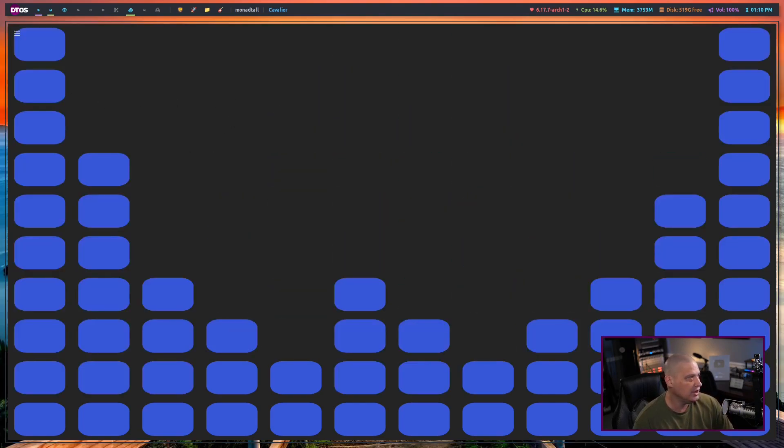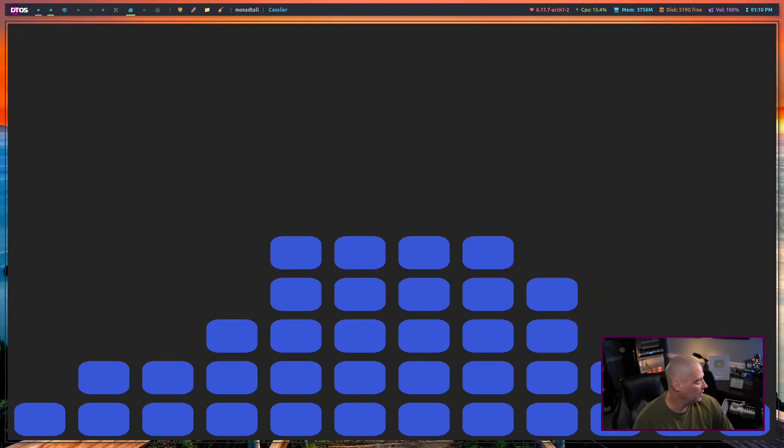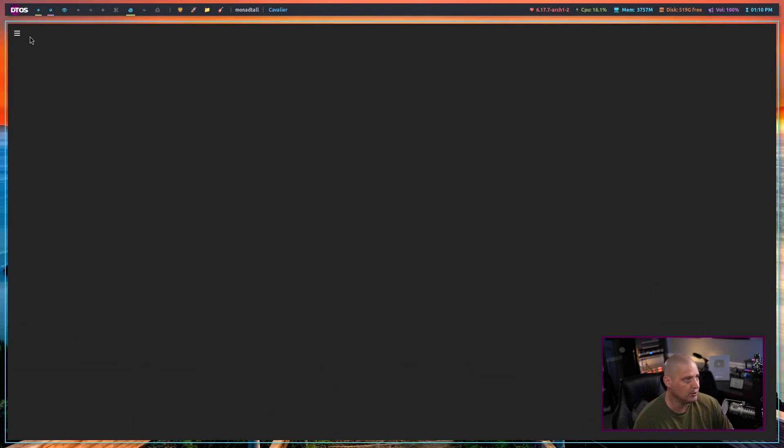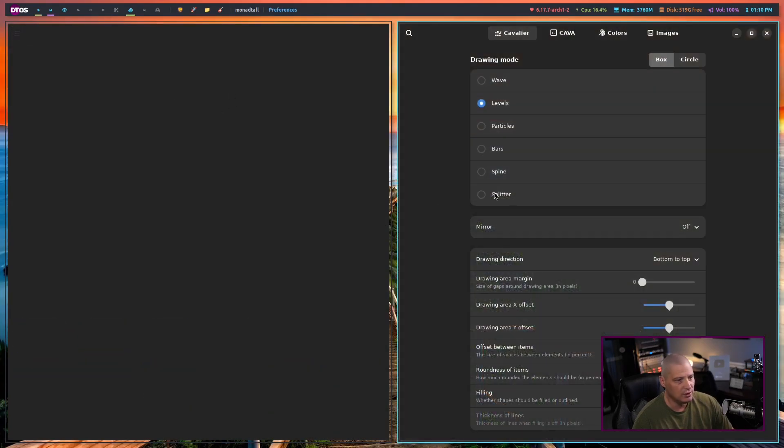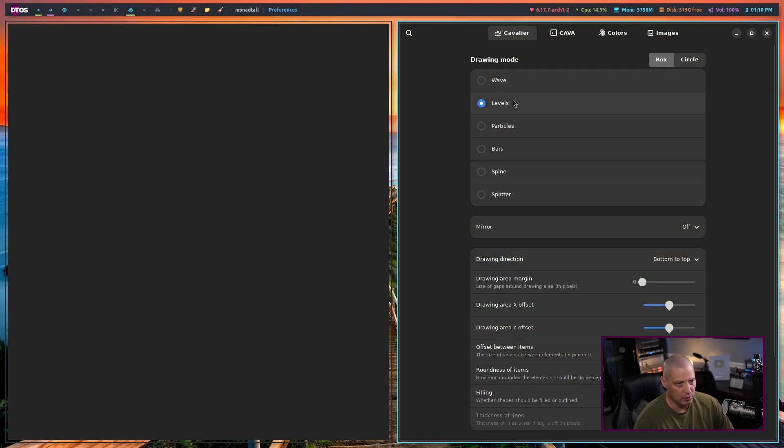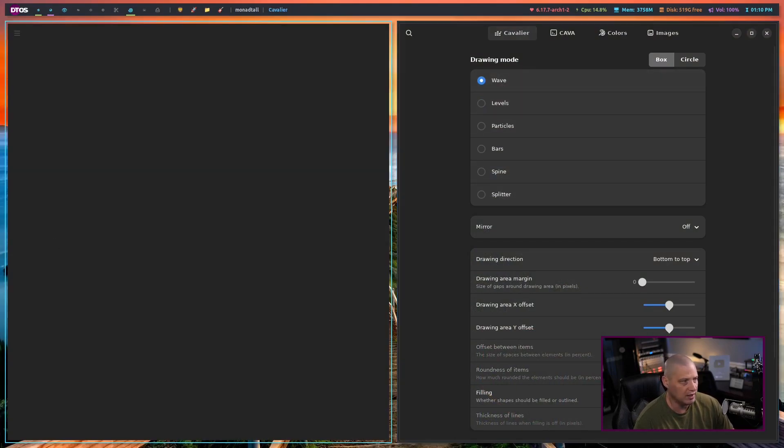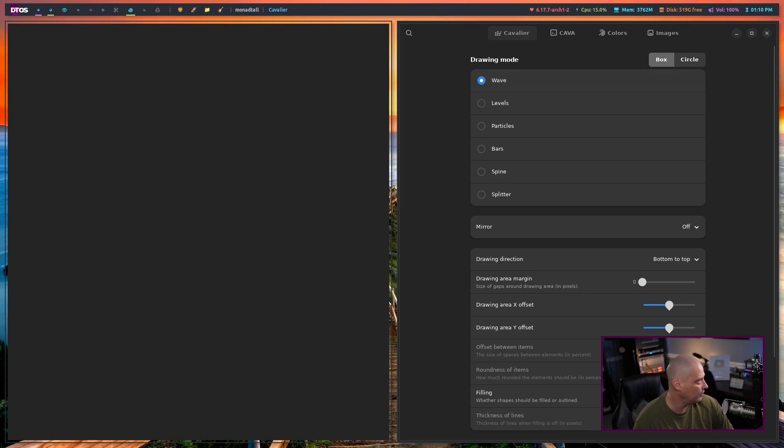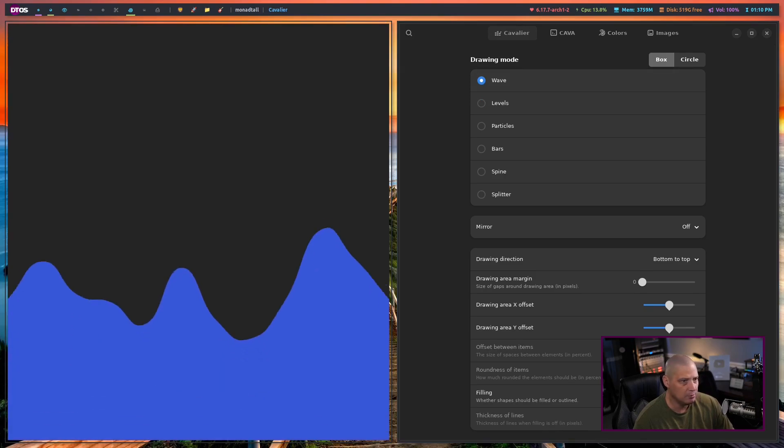Now, I could go change this if I wanted. Let me go ahead and pause the music there and then go into Preferences. And from here, you can change the drawing mode. Right now, it's set to Levels. If I want to, I can set it to Wave. And let me restart the music.